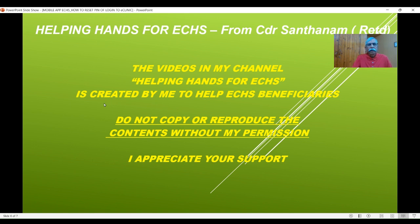I am making all these videos — so far 82 — with the aim to empower every one of the veterans and families so that you have the knowledge of ECHS and get the best service from polyclinics, empanelled hospitals, service hospitals, etc. You will know your rights and also with confidence you will be able to ask for that service.